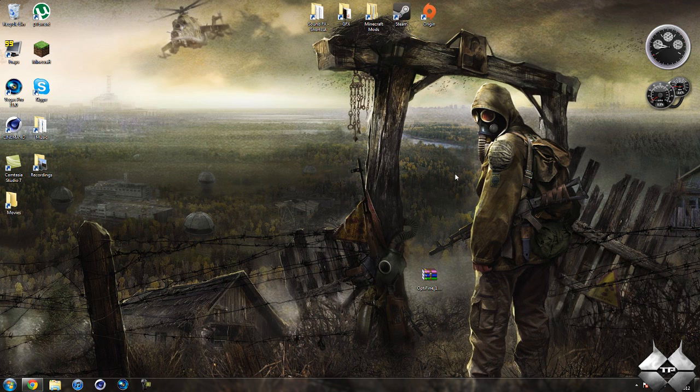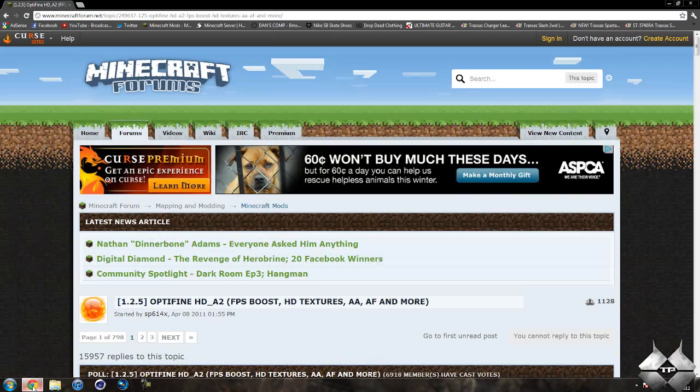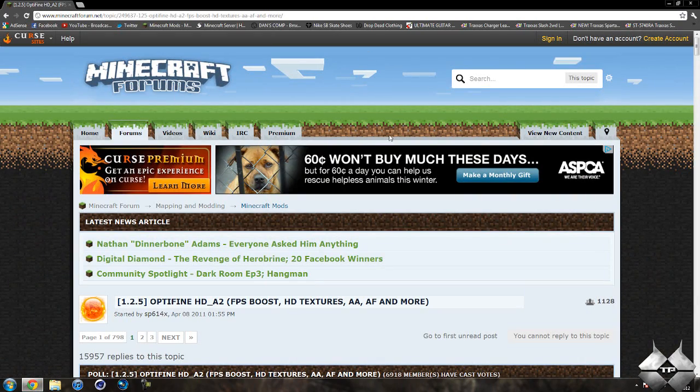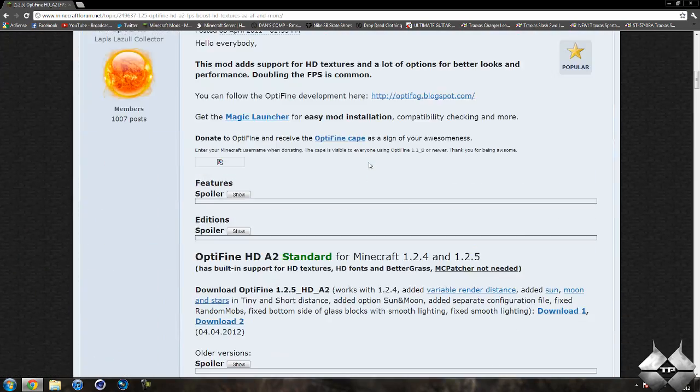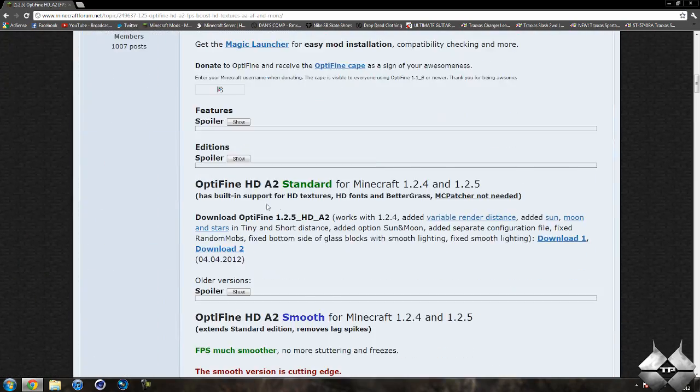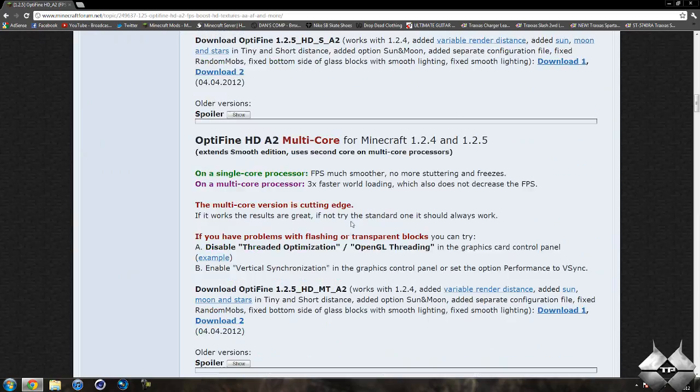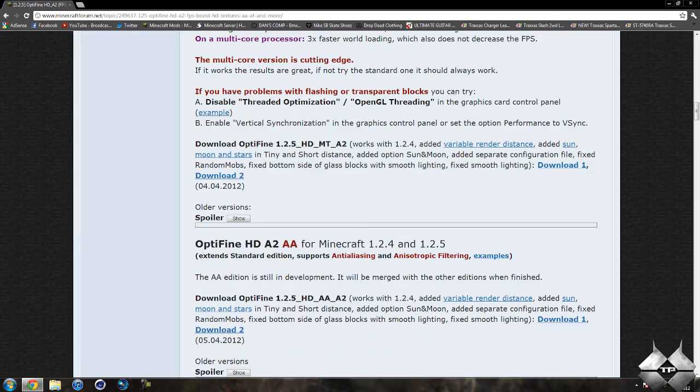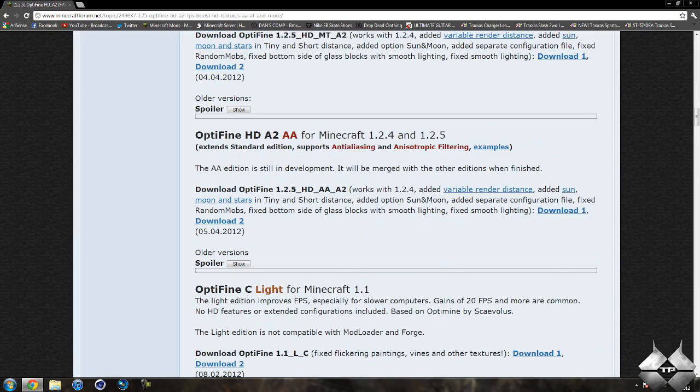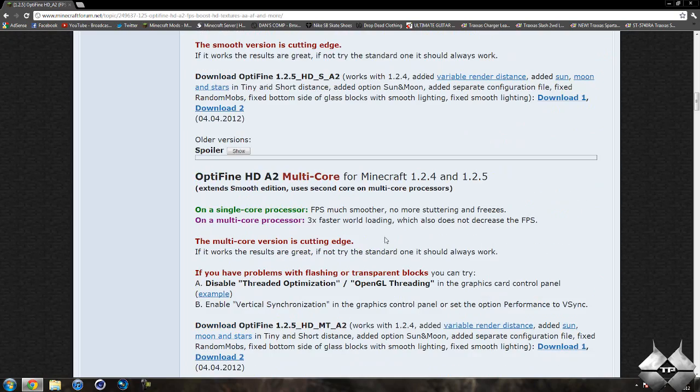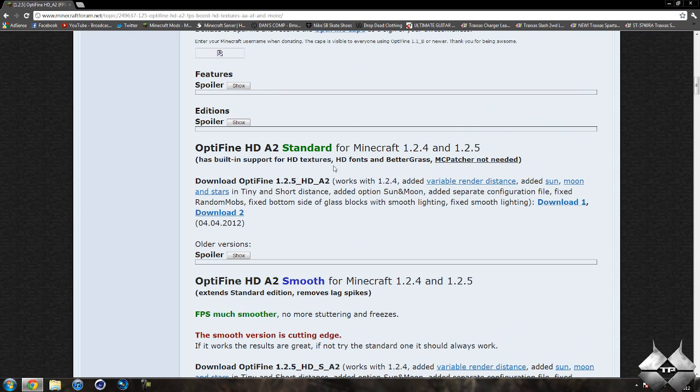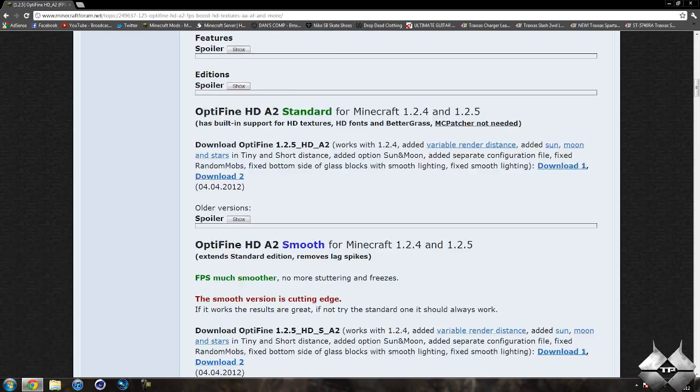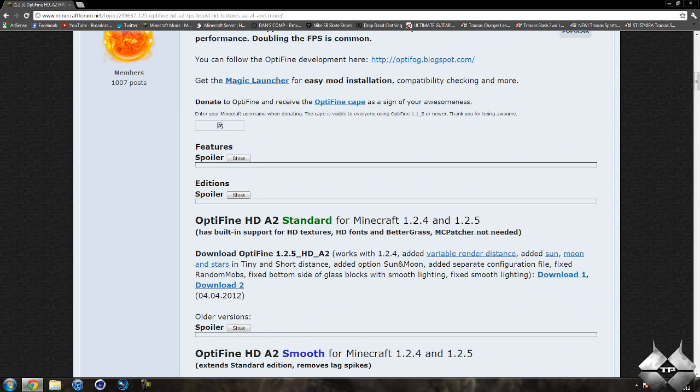Then the only thing you're going to need to download is the OptiFine mod itself. Now, there are a few different versions to the OptiFine mod, and I'll go ahead and give you a link to this page in the description, which is where you'll download the mod from. Like I said, there are a few different versions. There's Standard, Smooth, Multi-Core, AA, and Lite. And if you go ahead and read through all this, you'll find what might work better for you. But I would suggest that everybody downloads just the Standard version. It's probably what will work best for you if you don't have, like, a Multi-Core processor and all that sort of stuff. So I would suggest everybody downloads the Standard version of OptiFine.